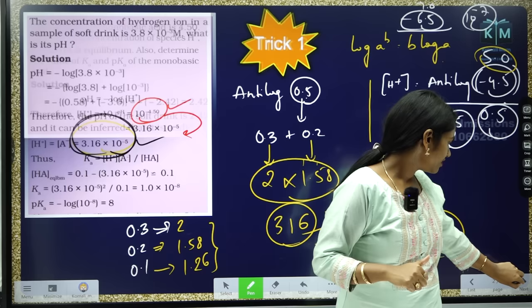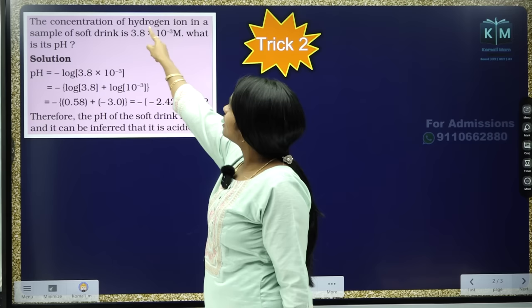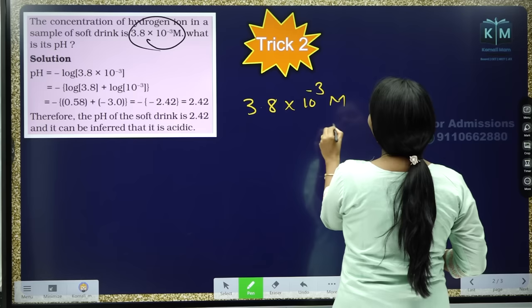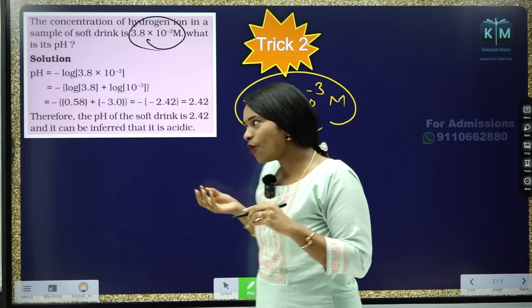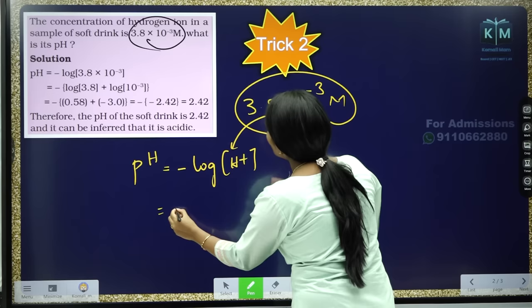In trick number 2, I'm going to teach you this question from NCERT. The concentration of hydrogen ion in a sample of soft drink is 3.8 × 10 to the power of minus 3 molar. They are asking us to calculate the pH. What a student usually does is: pH = minus log of H+ ion concentration, then substitute the value and solve.